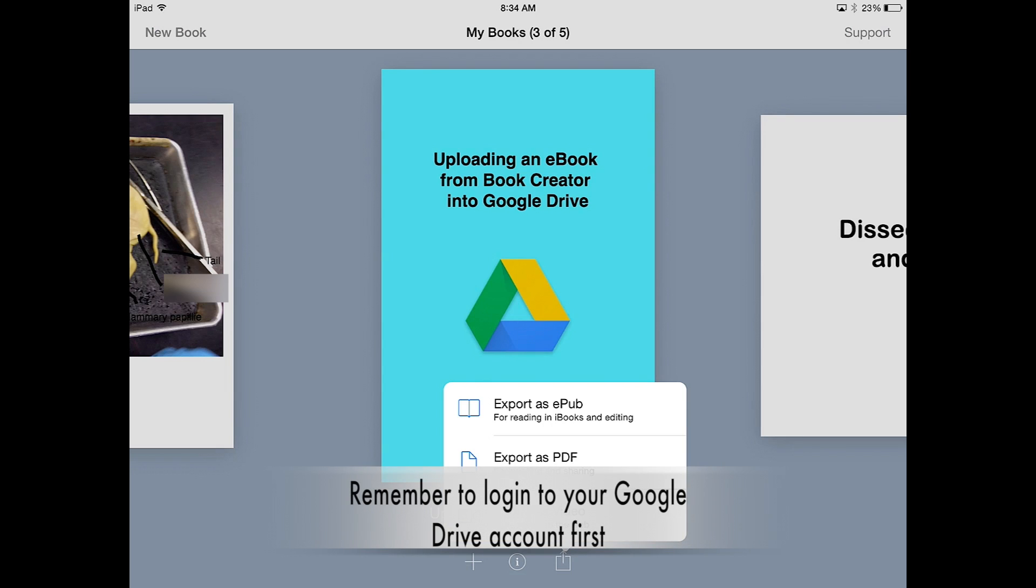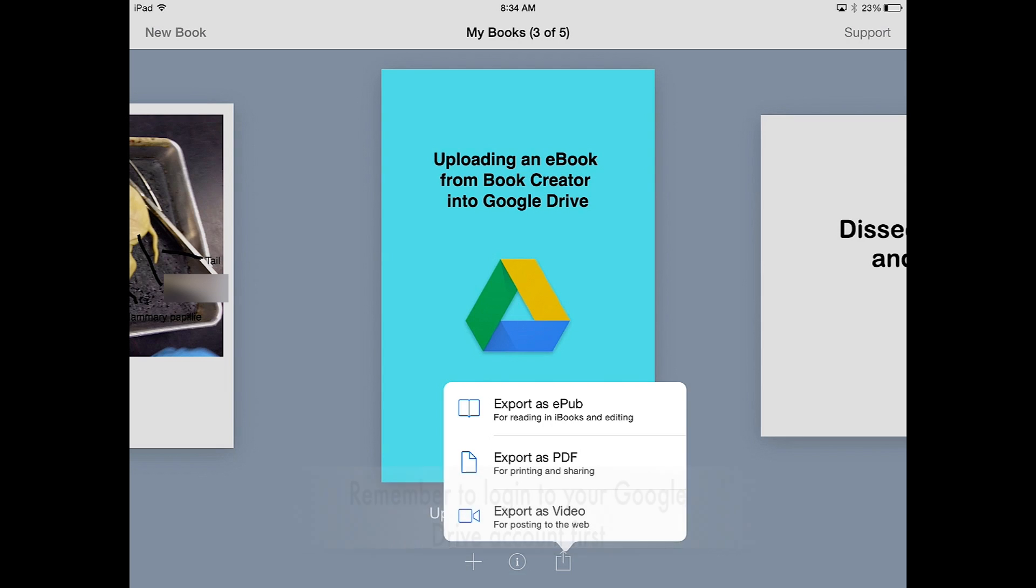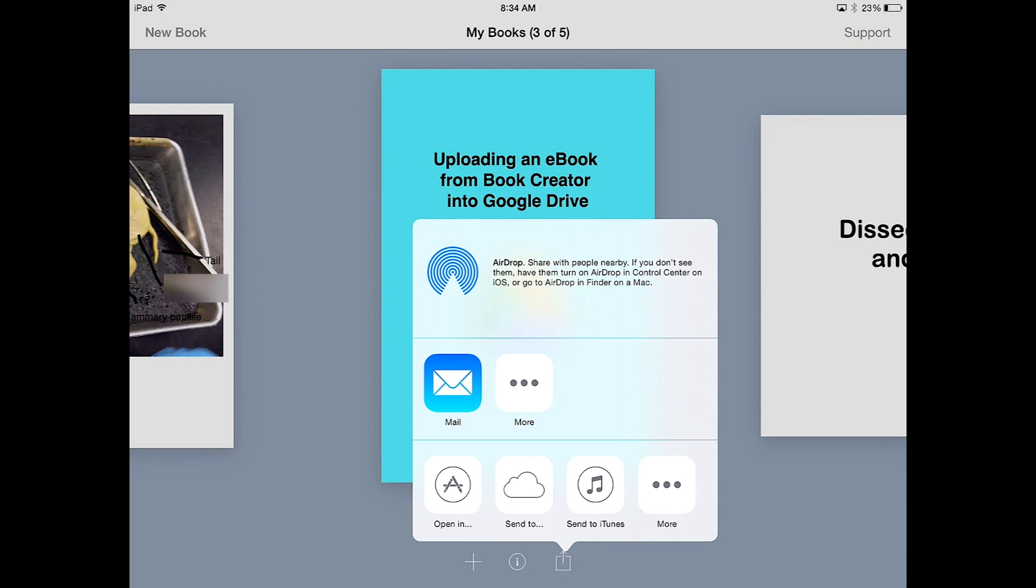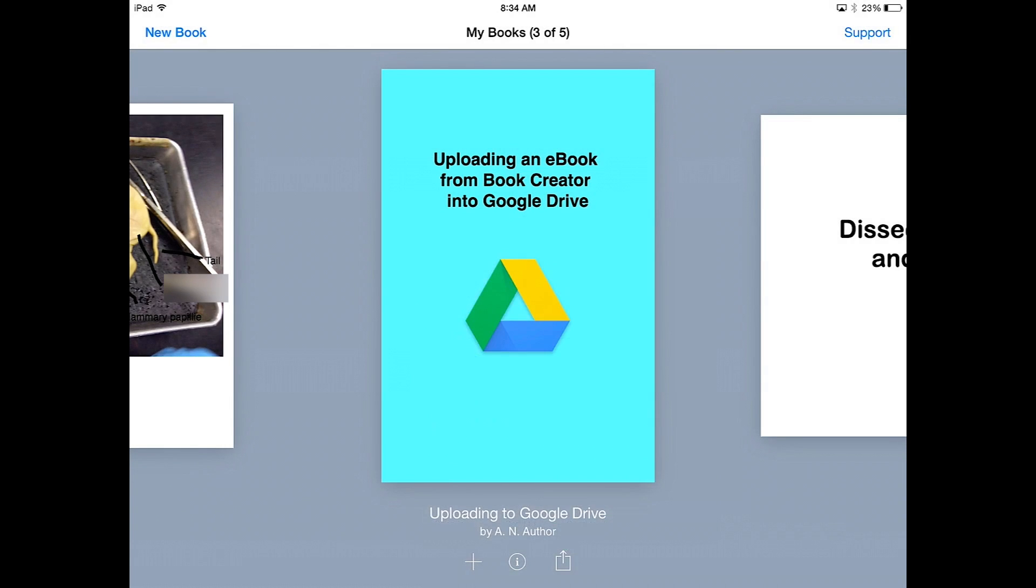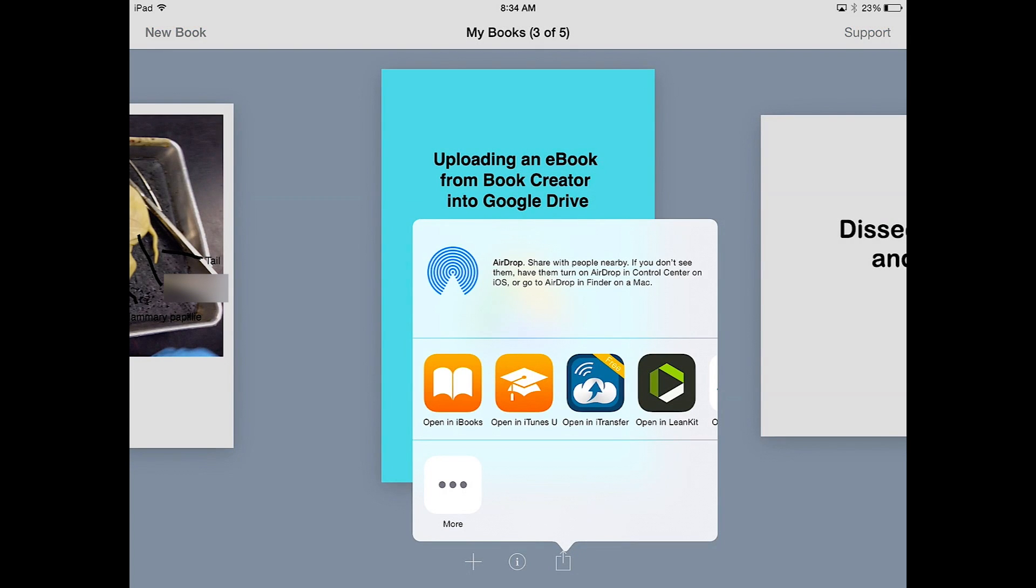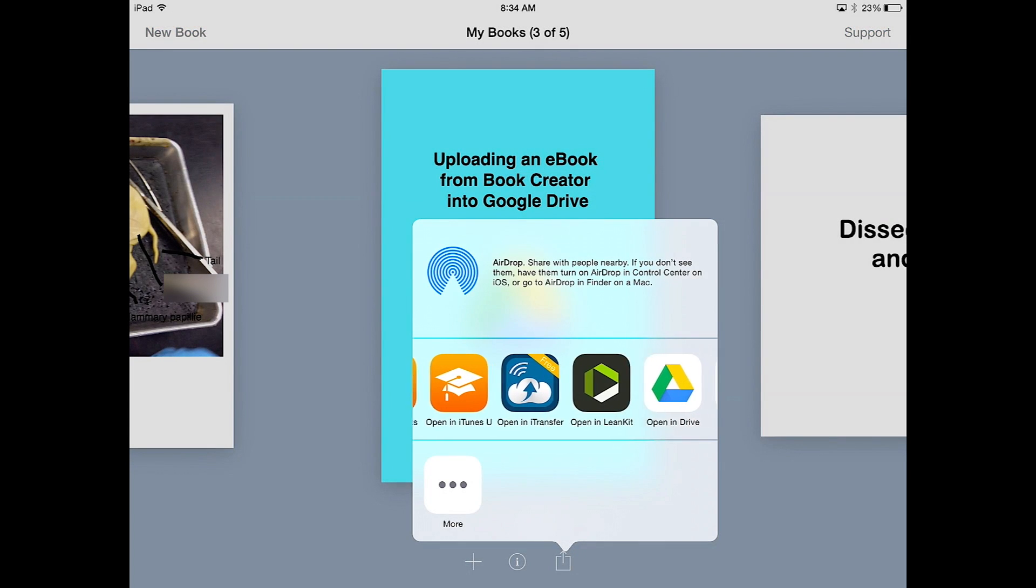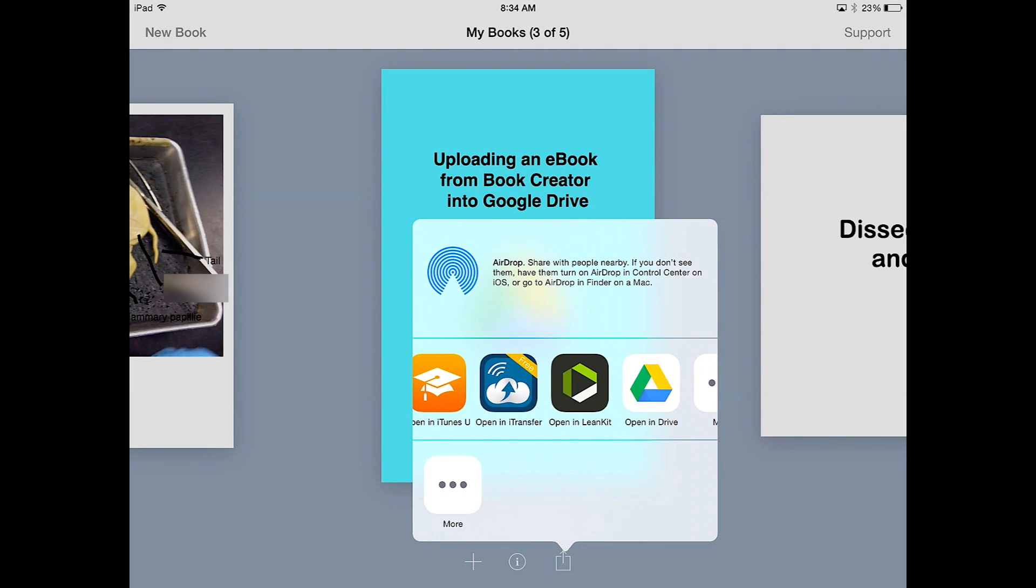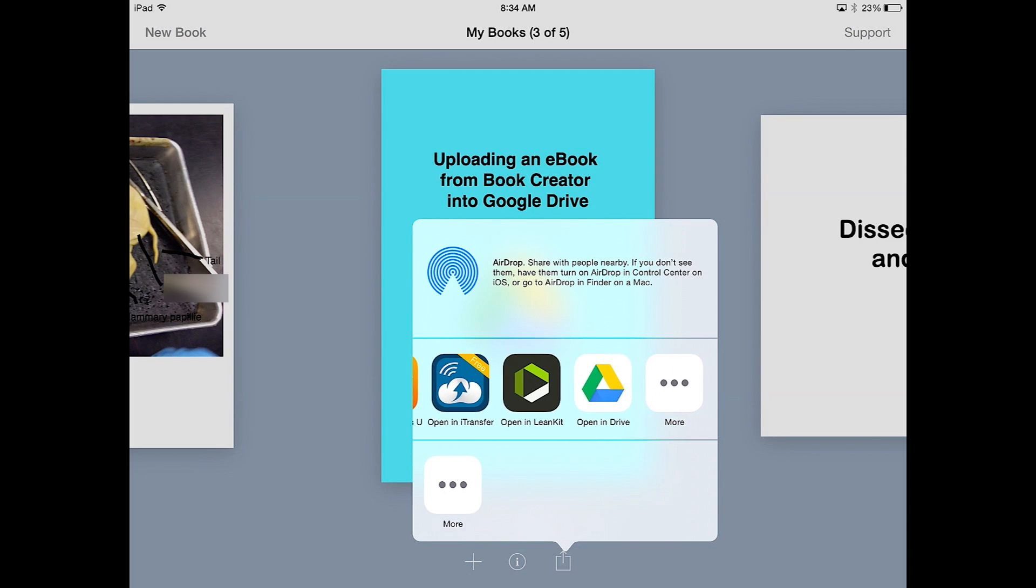I've gone ahead and logged myself into Google Drive, so I'm going to select Export as an ePub. Now select Open in and scroll over and your options of where to upload until you see Open in Drive.